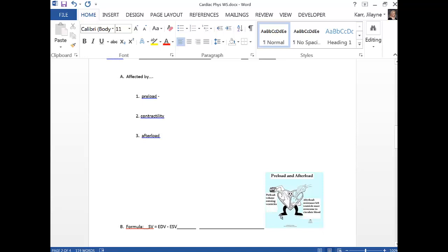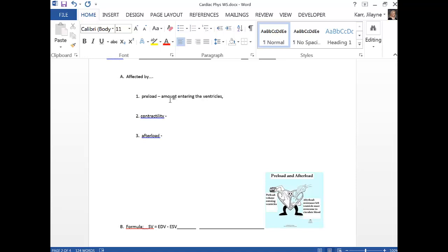A lot of people get confused by preload and afterload. Preload is the amount of blood entering the ventricles. Afterload is the resistance that the ventricles have to overcome to get blood out of the heart. So preload — the amount entering the ventricles — comes from pulmonary veins on the left side and the superior and inferior vena cava on the right side. All of that is called venous return.